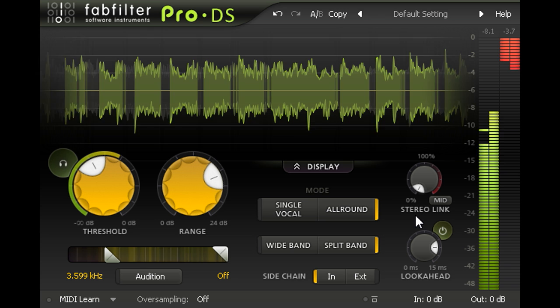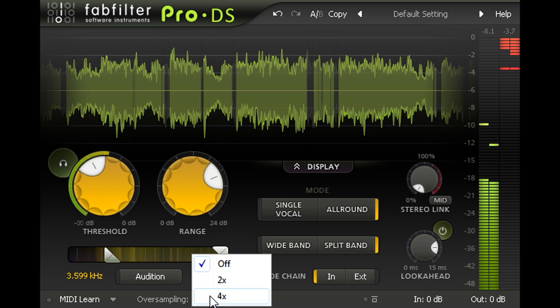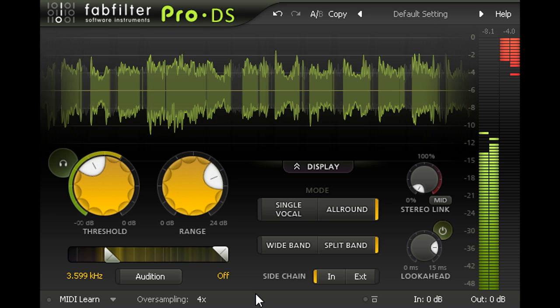Dynamic processing of high frequencies in this way risks introducing aliasing artifacts. Enabling oversampling will dramatically reduce these artifacts in exchange for slightly higher CPU use and slightly increased latency.